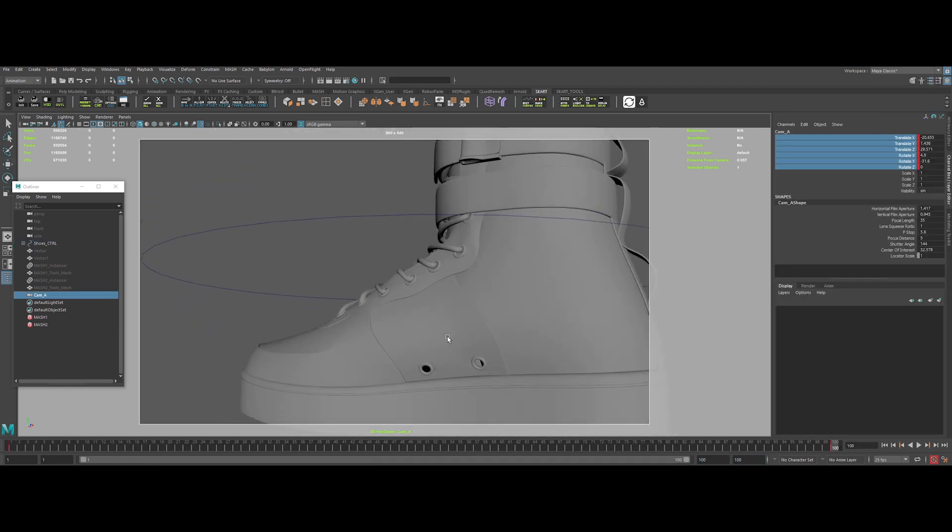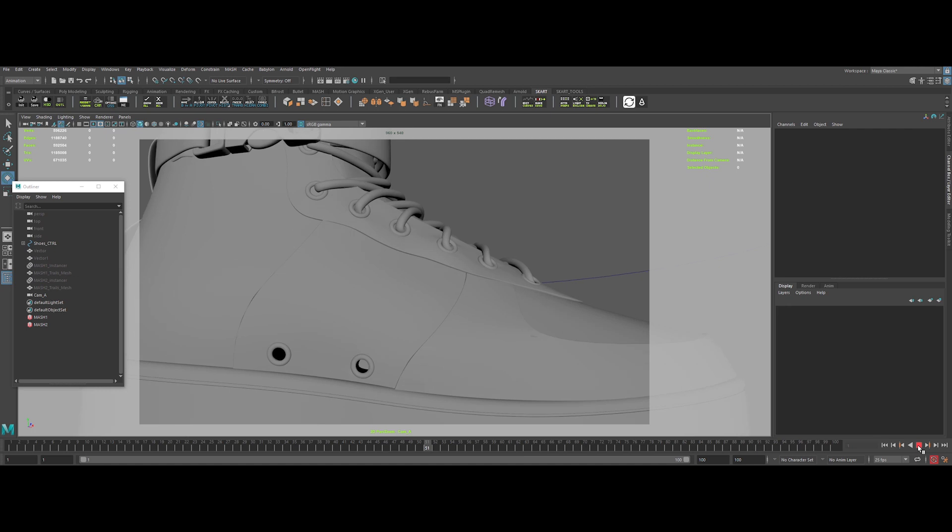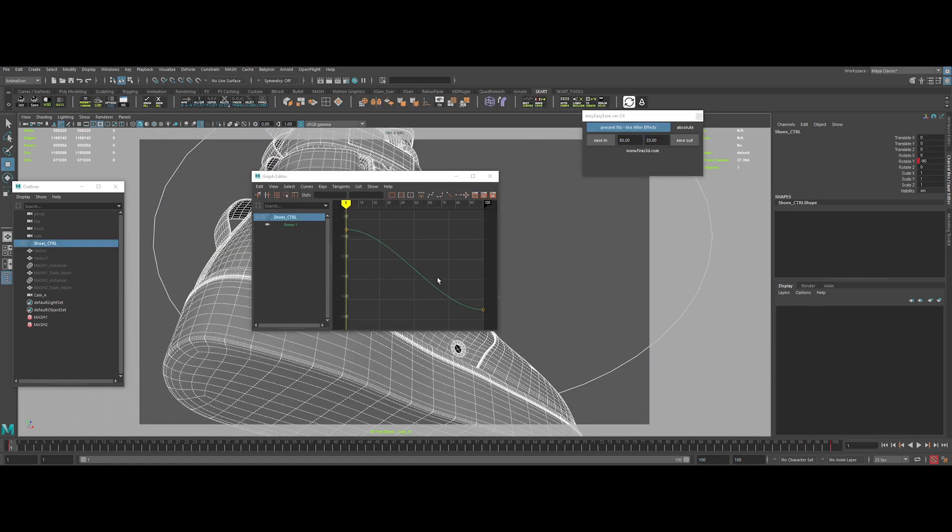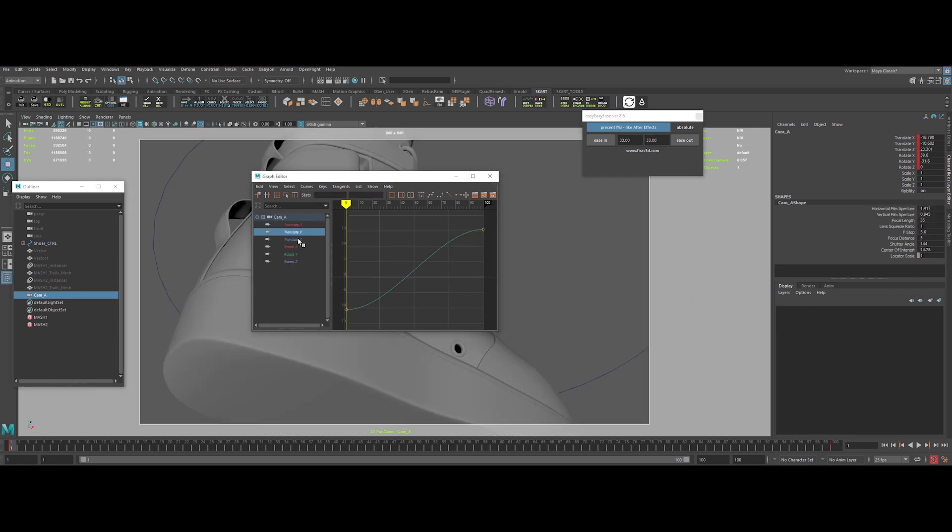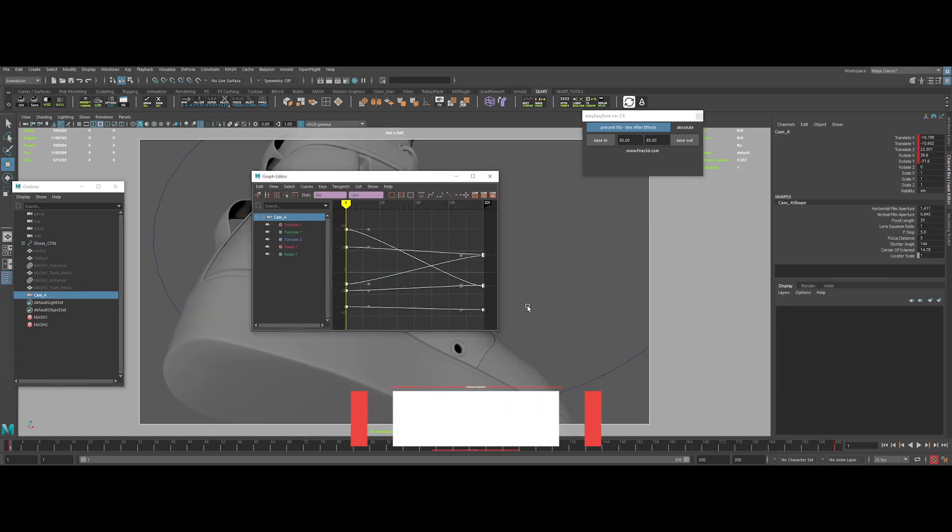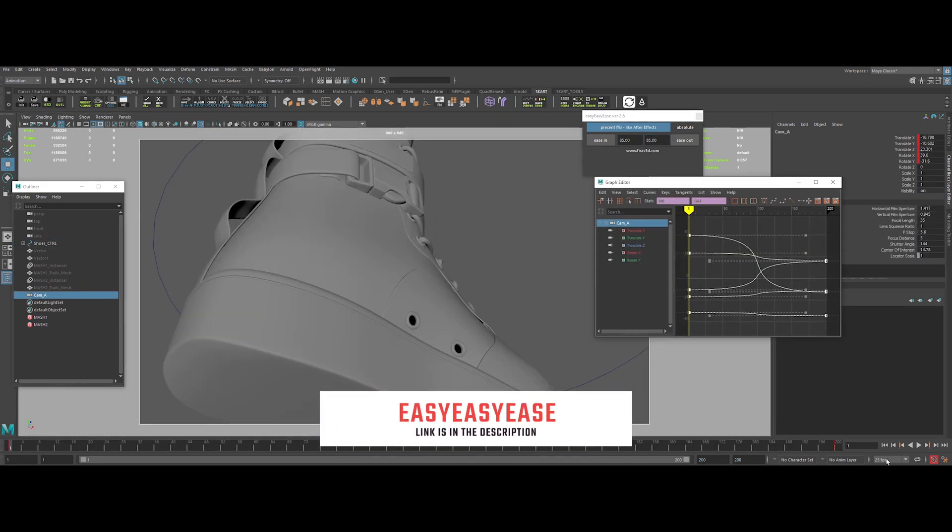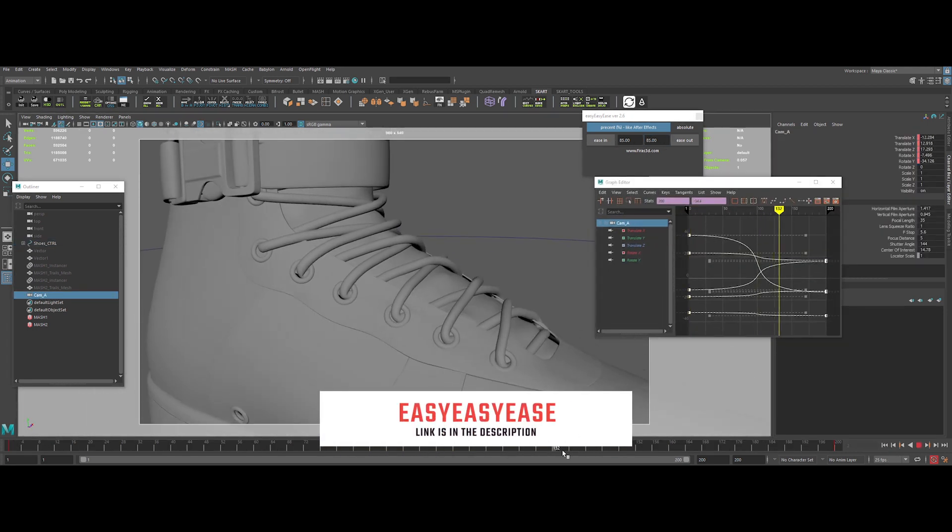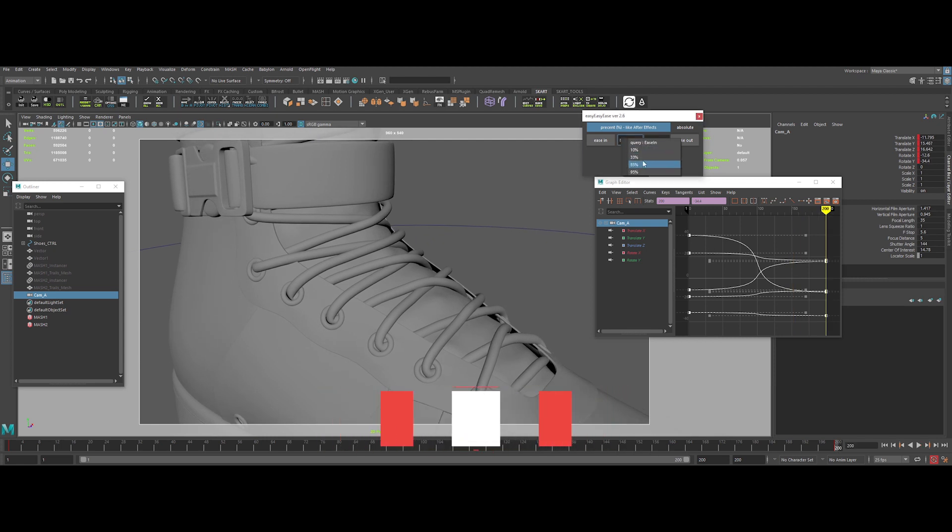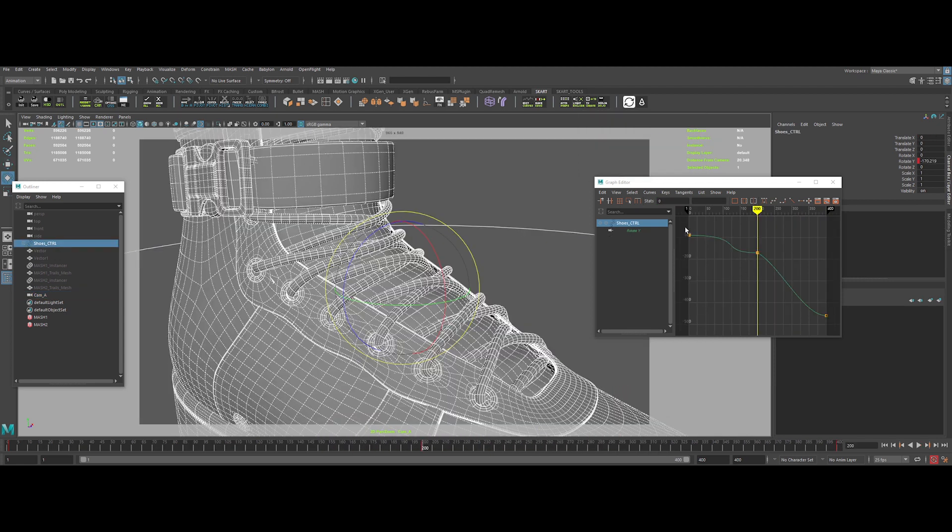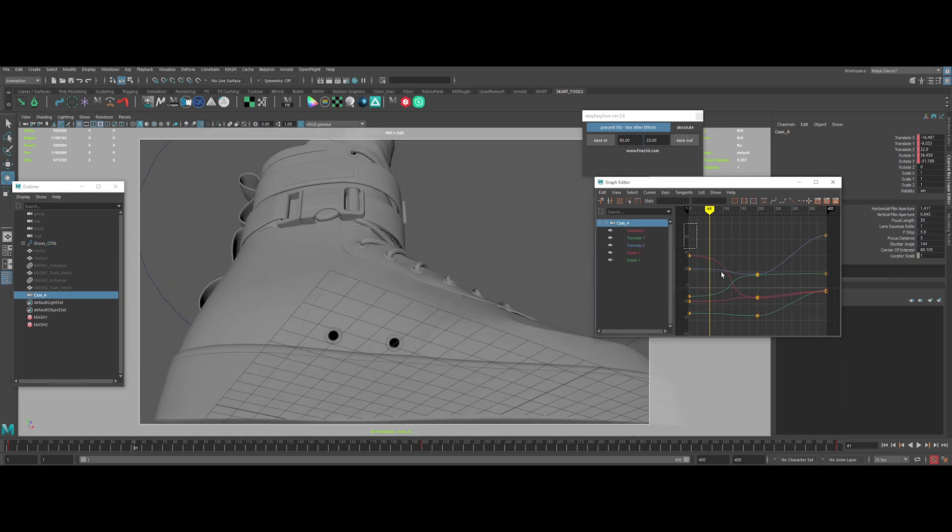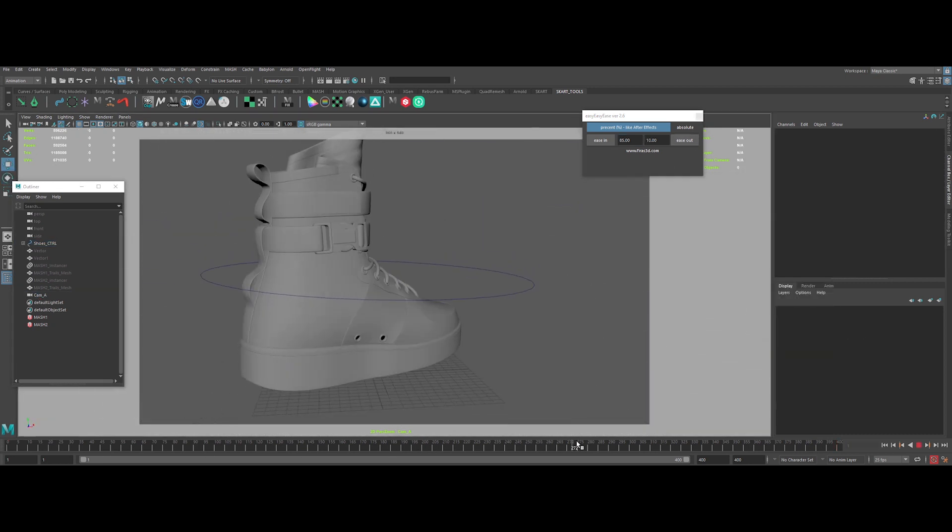Let's create some keyframes. Okay, nice. Now let's open my secret weapon for smooth ease in and out keyframes. It's a small MEL script named Easy Easy Ease. If you are interested in it, you will have the link in the description. Right now, I'm adjusting the timing of the animation. Tweaking and tweaking the ease values. Okay, really nice smooth animation.